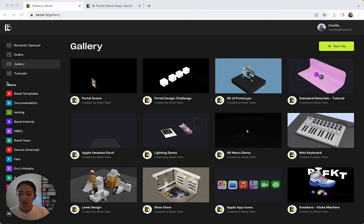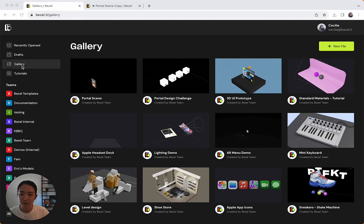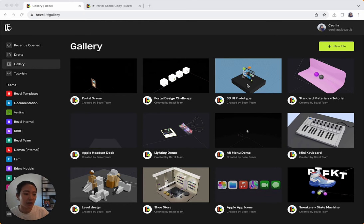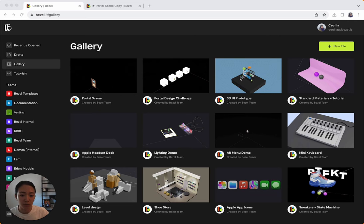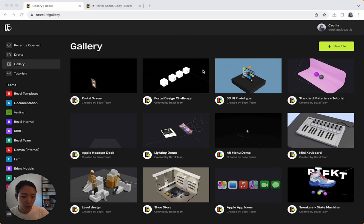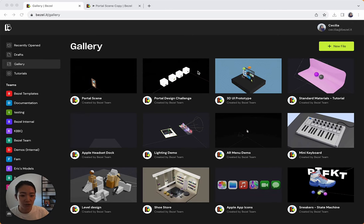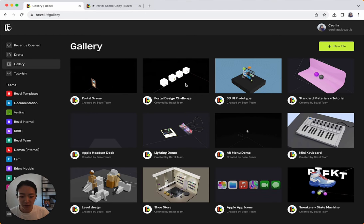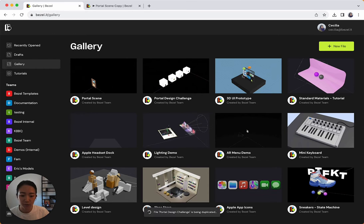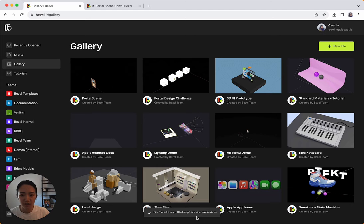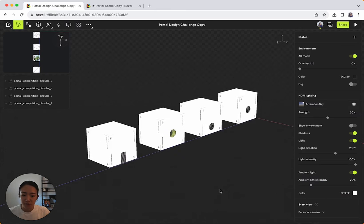To get started, you're going to go to Gallery after you're signed in on Bezel. Gallery is where we have a lot of example files that you can look at to see how we did things or also use them as starting points. From here, this is specifically for the portal design challenge. You can see that there's a portal design challenge template here. I'm going to go ahead and open that up. And what that's going to do is it's going to duplicate it and then put it into your drafts.